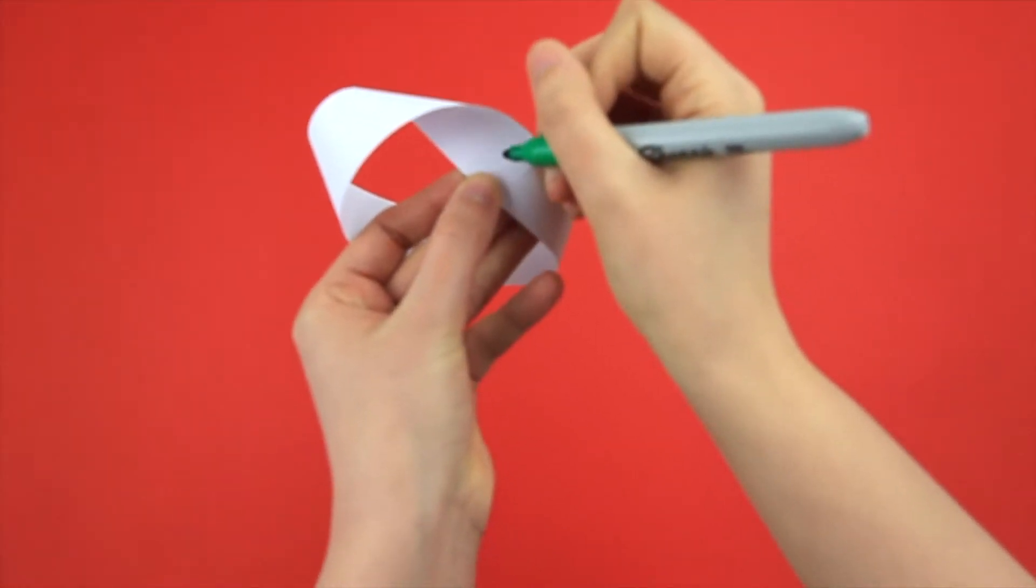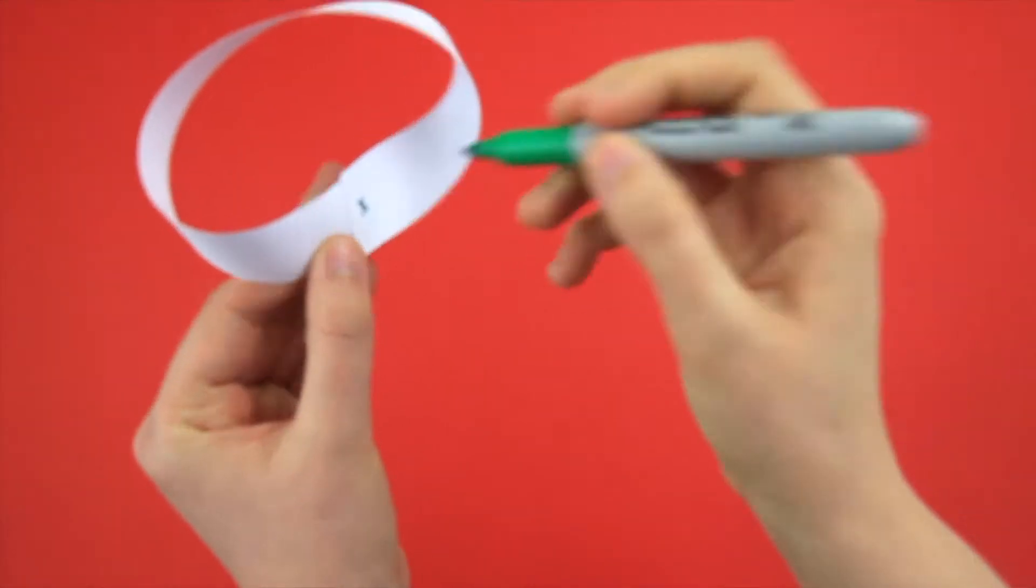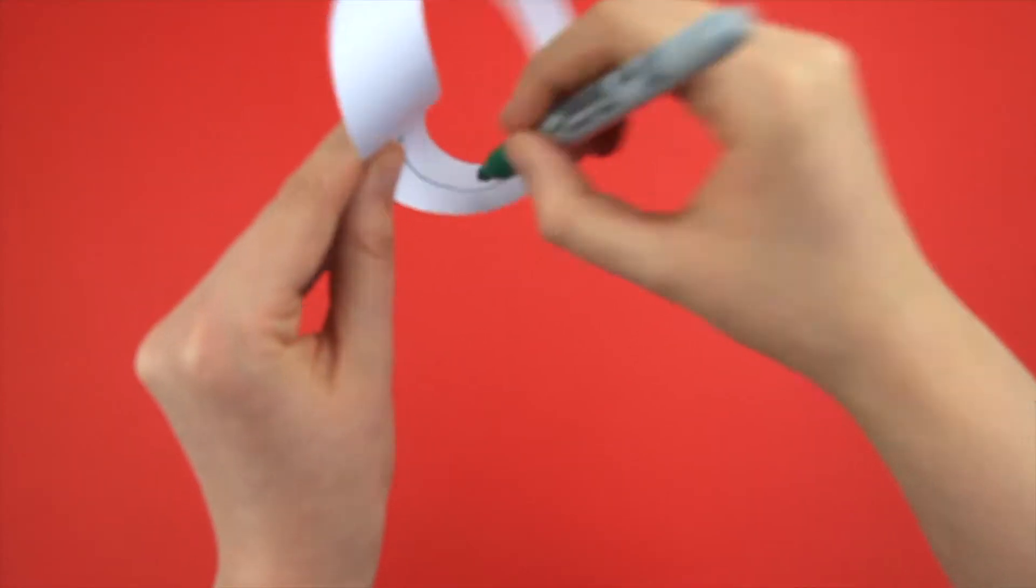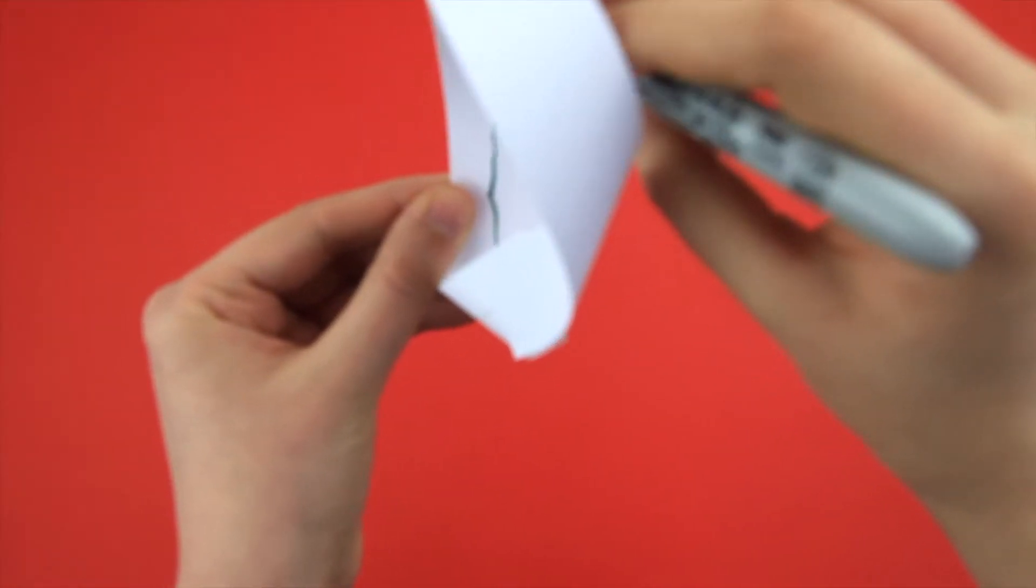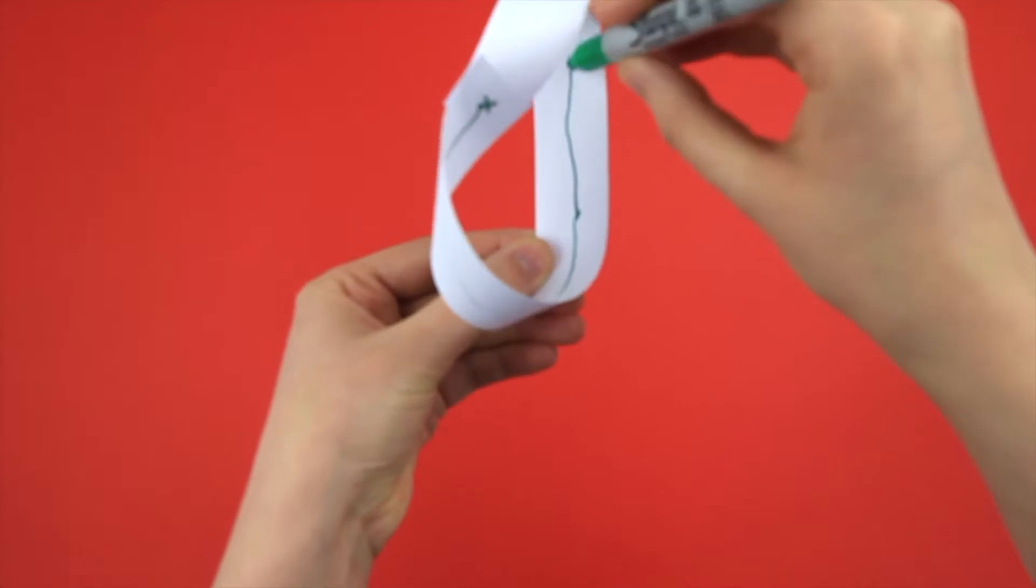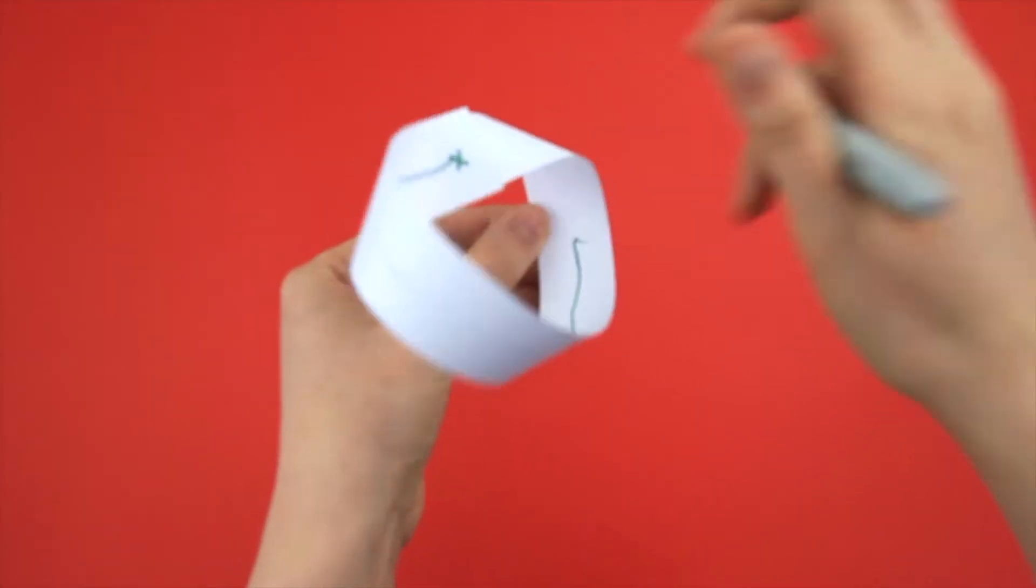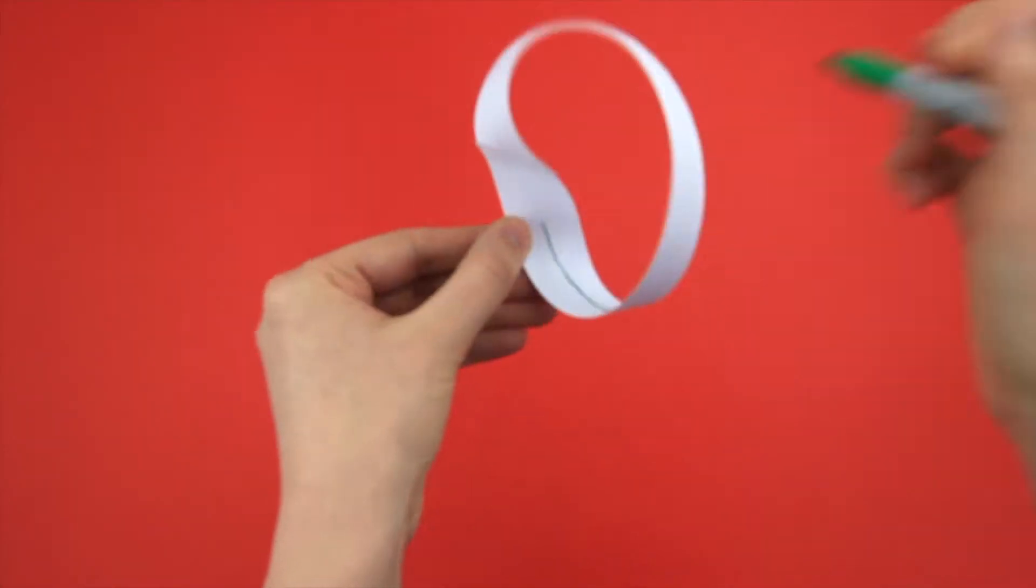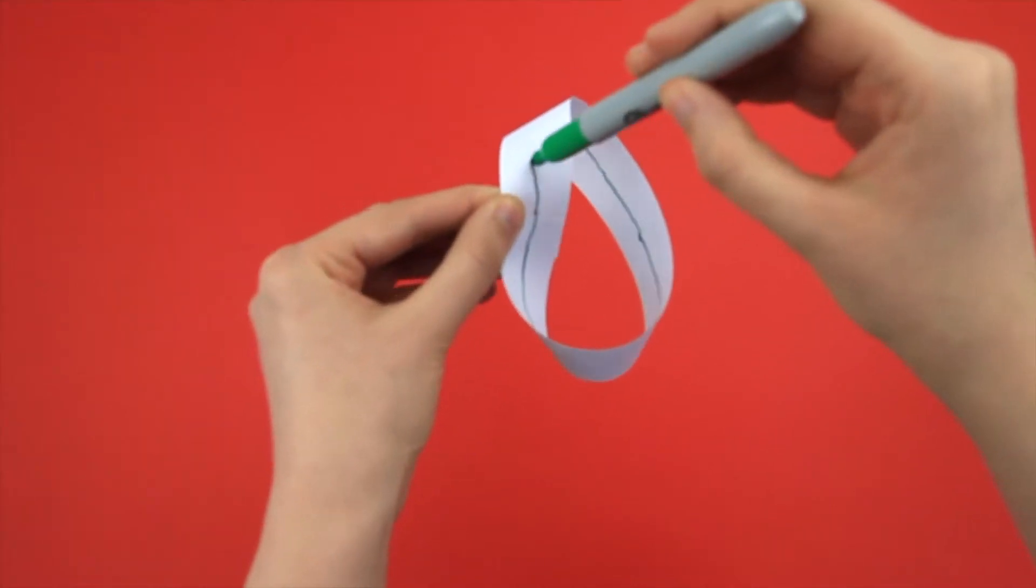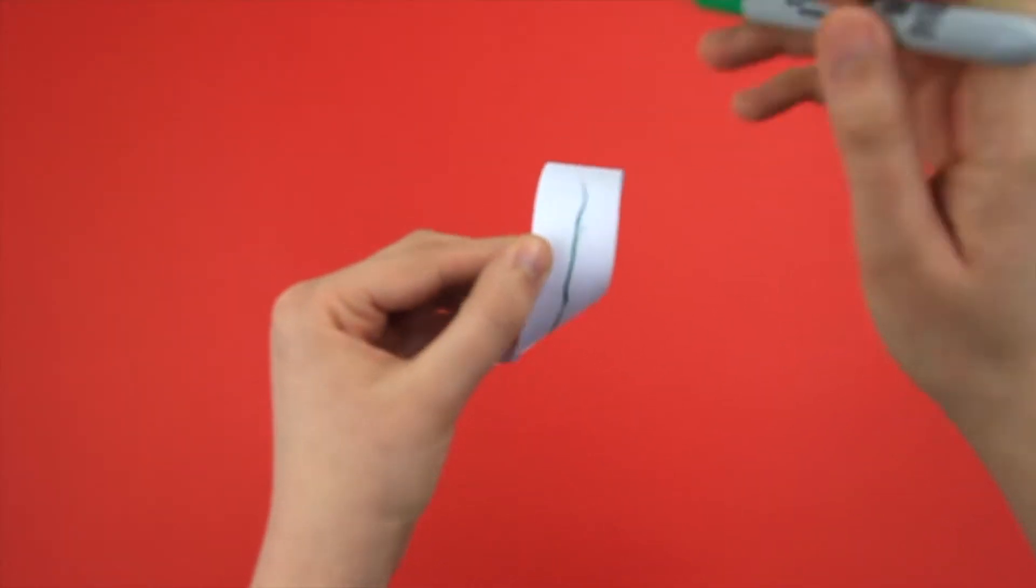Let me prove it. If I get a pen and draw a line down the center of the strip, all the way around until I reach the point I started from, you can see that the Möbius strip only has one side.